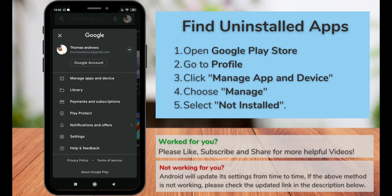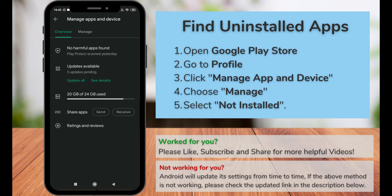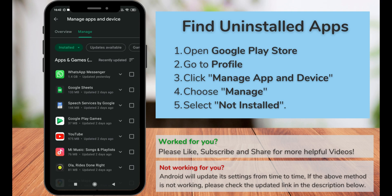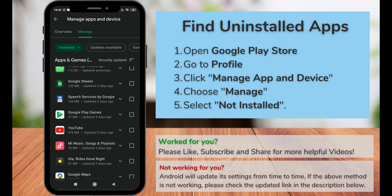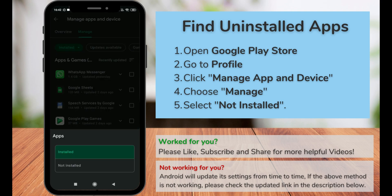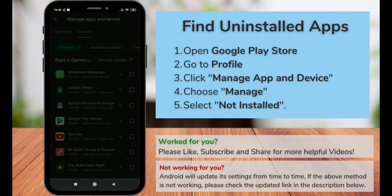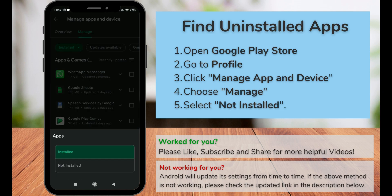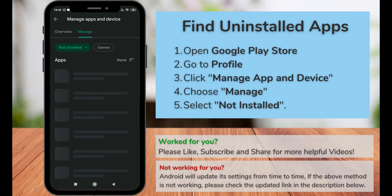You can see the 'Manage Apps and Devices' option, so click on that. Now you see 'Overview' and 'Manage' — click on 'Manage' at the top. You will see the different apps that you have currently installed, so click on 'Installed' and choose 'Not Installed'.